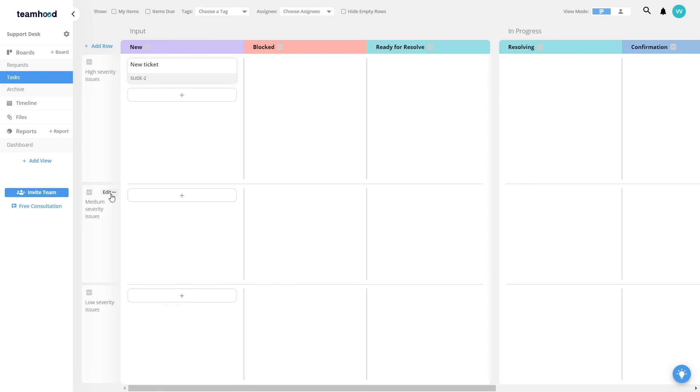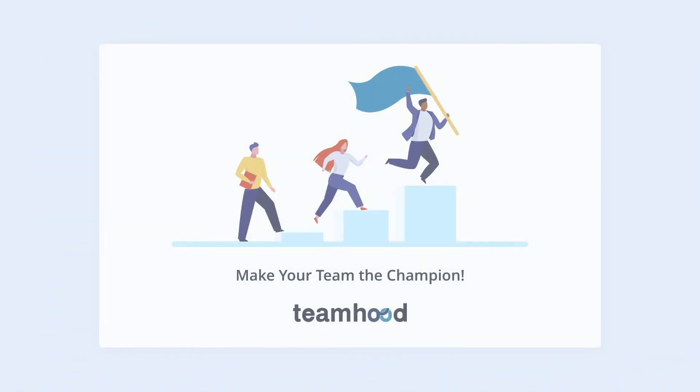So by leveraging rows and boards and workspaces, you will be able to have a powerful structure to have visual work management for you and your team. Watch more videos for other features. Thank you.